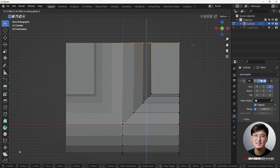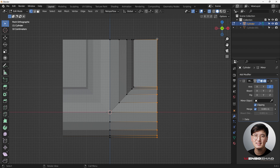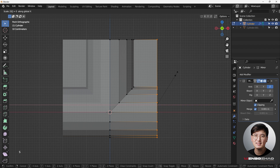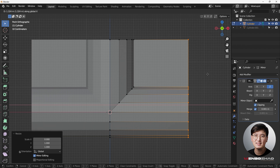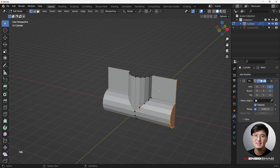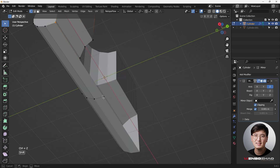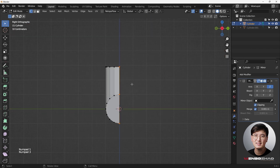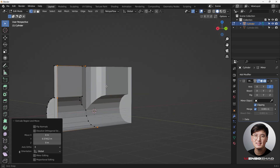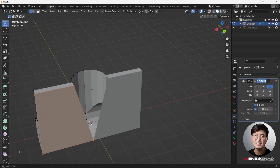Selecting everything here, hit G Z to drag it up. Same thing on this side — make sure this vertex aligns, hit S X Zero to flatten it out, and G X to position it. This is the shape we want to create. Now select this one, this one, this one, and the lower part on this side — hit E Y to extrude, come here, and hit F to fill that.